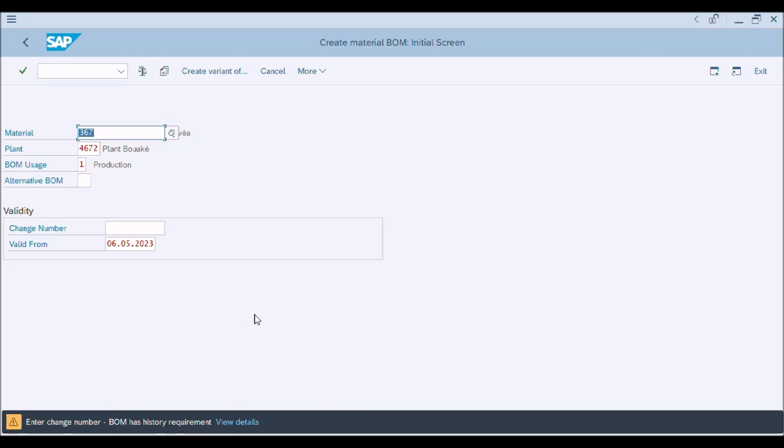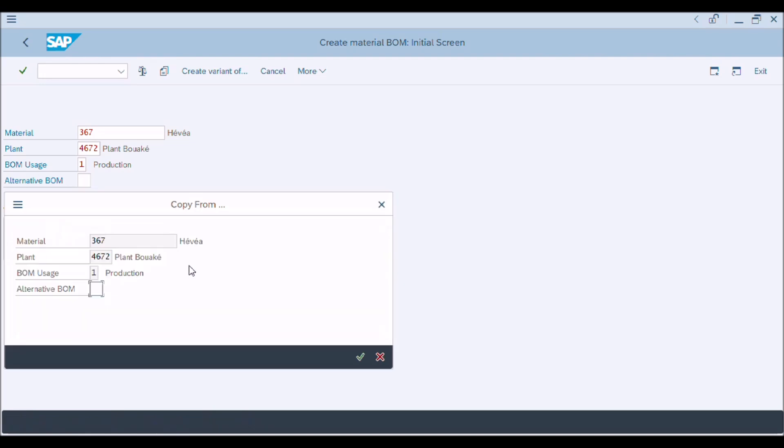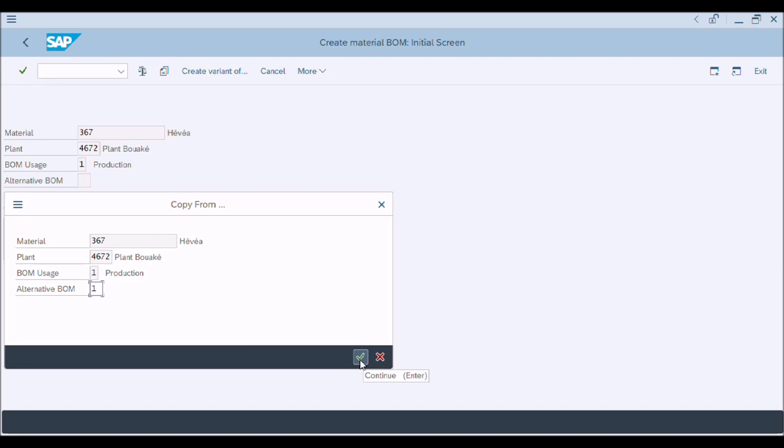You can create change number by using CC01 T-code as we have already learned. We will change without change number; you can use change number. Now we will press enter button again. A pop-up window appeared: Copy from. Here we enter alternative BOM number whom we want to copy BOM items. Press continue button; a new window will be opened.